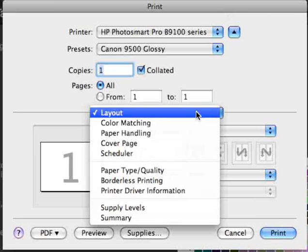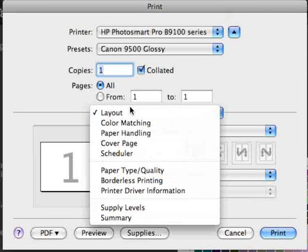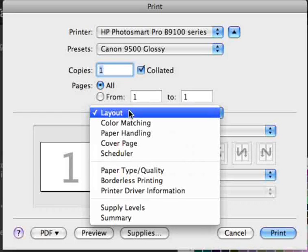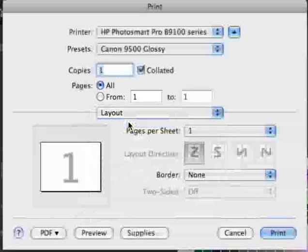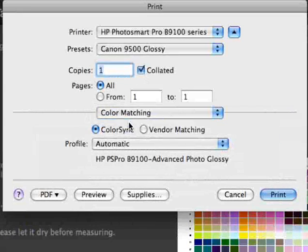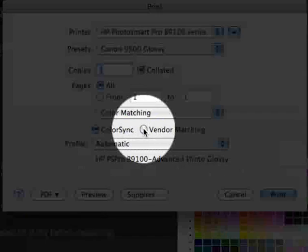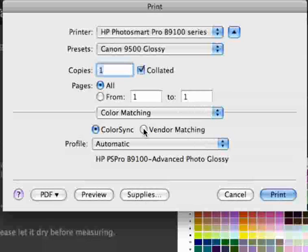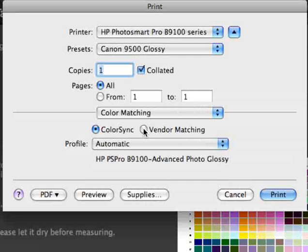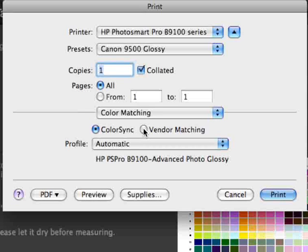Now in the color matching section of the pop-up in the middle of the screen, we will choose vendor matching. This prevents ColorSync or any other profiles from being applied while the print is being made. So vendor matching will be internal to the HP driver.